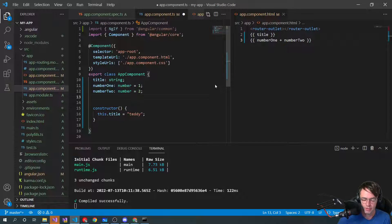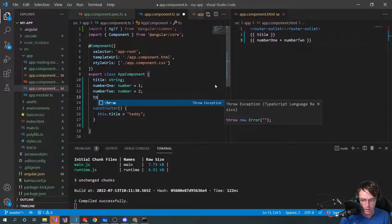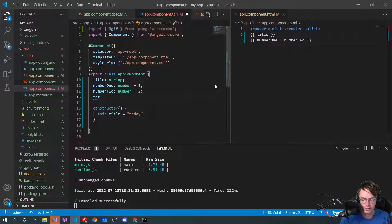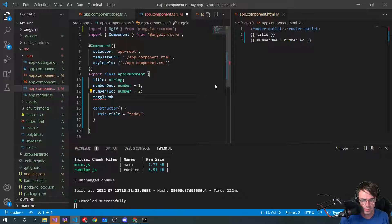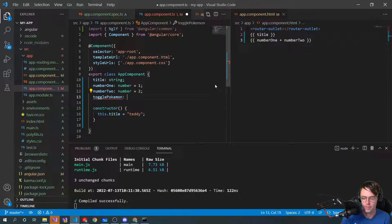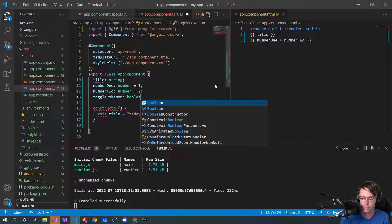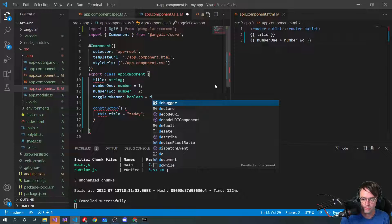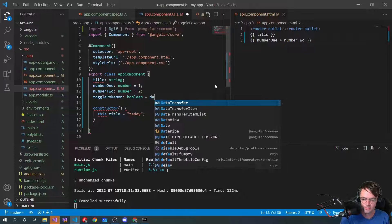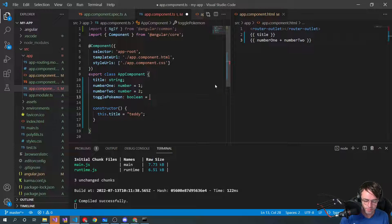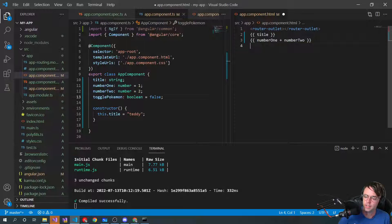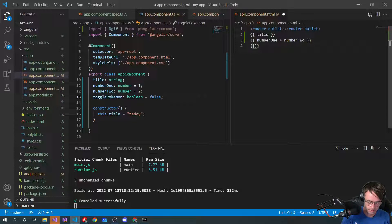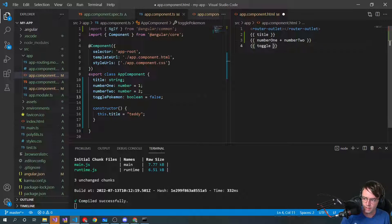But let's do a toggle. This is fundamental building block of web application. Having a nice little toggle in here. We'll say toggle Pokemon. We'll have a Boolean and we'll assign it to false. Go ahead and here. We'll have a toggle Pokemon.